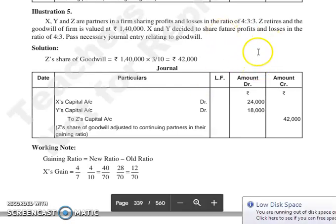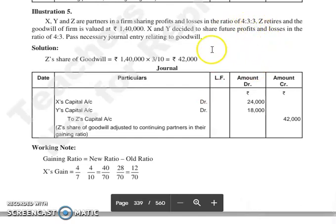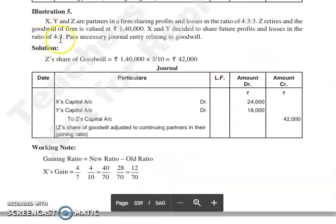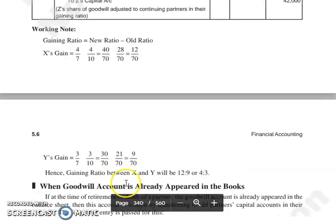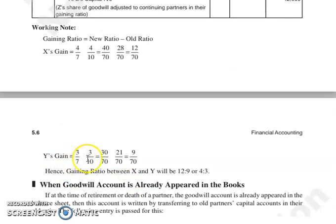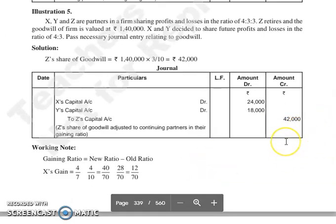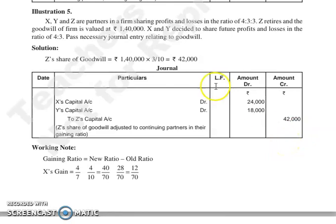तो अब पहले gaining ratio हम देखेंगे क्या है? जो आपका old ratio है वो है 4:3:3, और जो new ratio है वो है 4:3. तो X की gaining ratio हमने निकाली: 4 by 7 minus 4 by 10, तो आया 12 by 70. सेम तरीके से Y की gaining ratio हमने निकाली: 3 by 7 minus 3 by 10, तो आया 9 by 70. तो आपकी gaining ratio आगई 4:3. तो इस 42,000 को आप divide करेंगे 4:3 की ratio में, तो X के capital account में debit होगा 24,000 और Y के capital account में debit होगा 18,000.